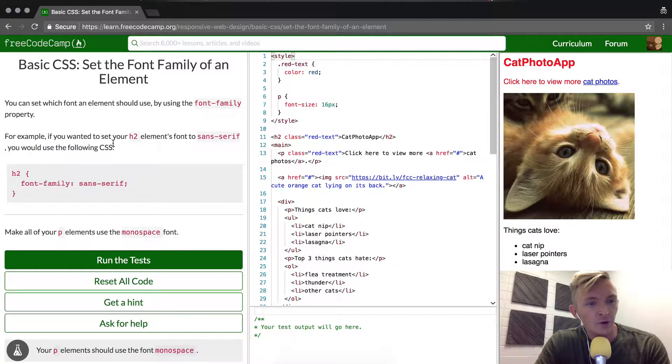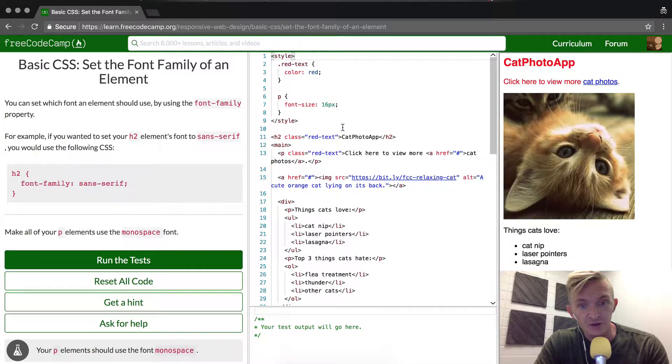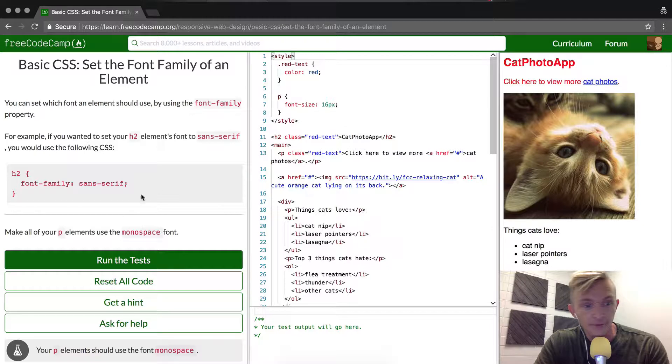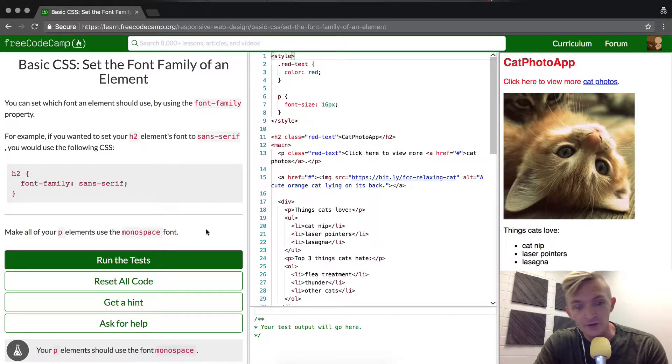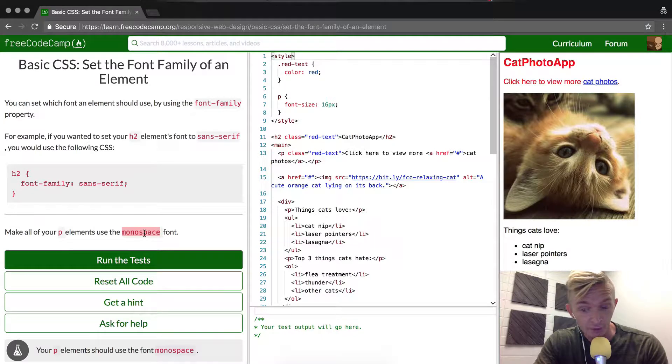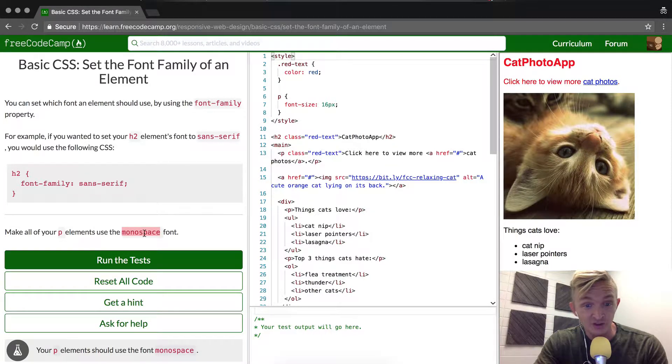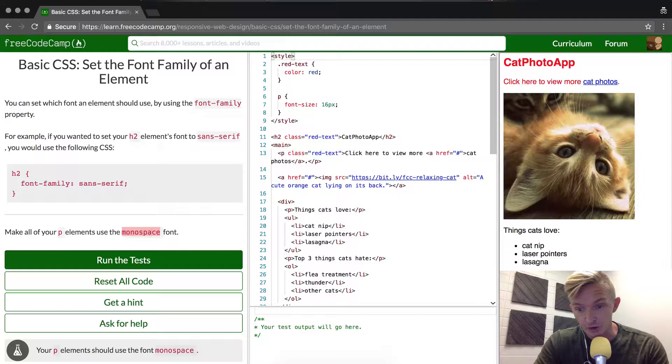If you wanted to set your H2 elements font to sans-serif, you would use the following CSS, sans-serif. So it asks us to make all our P elements use monospace font. This is a great example as opposed to the last example where we just change the font a little bit. The monospace will show.